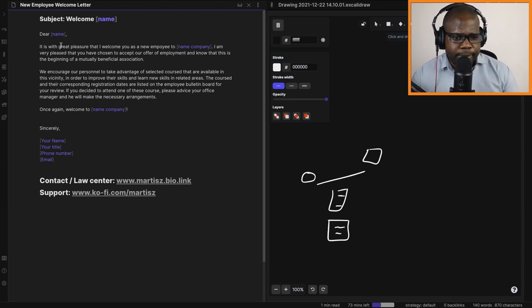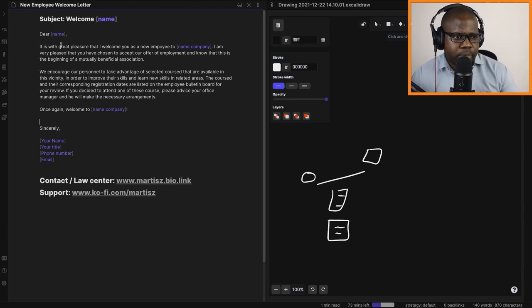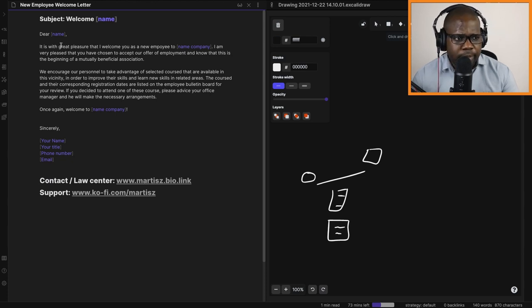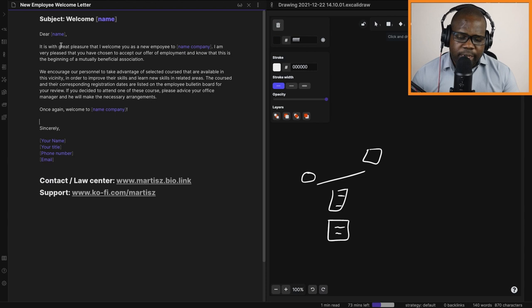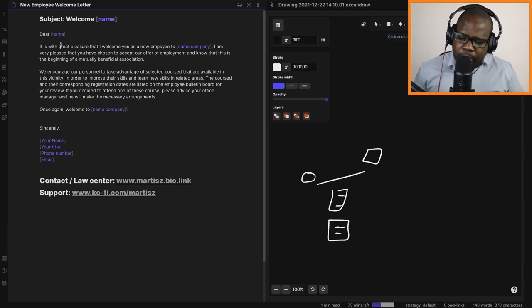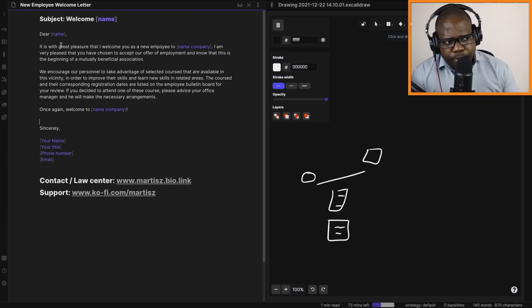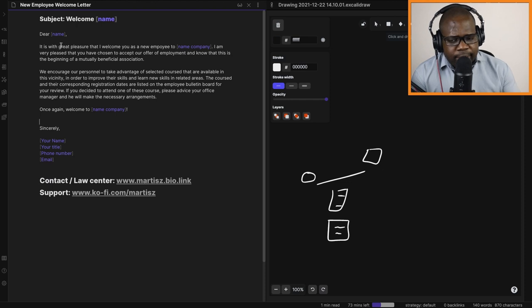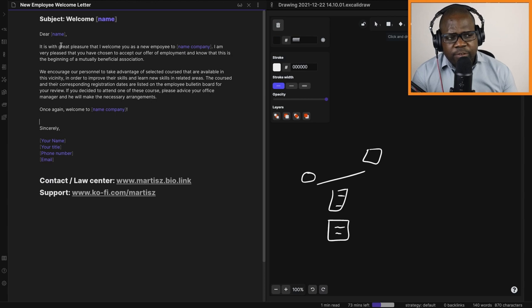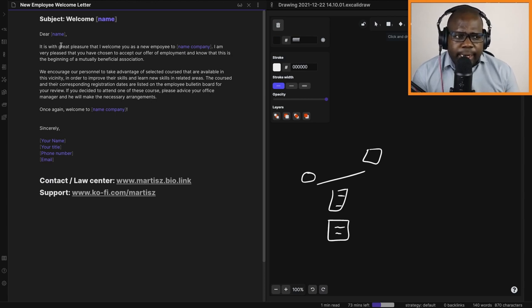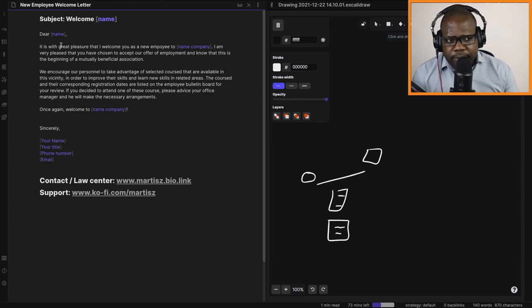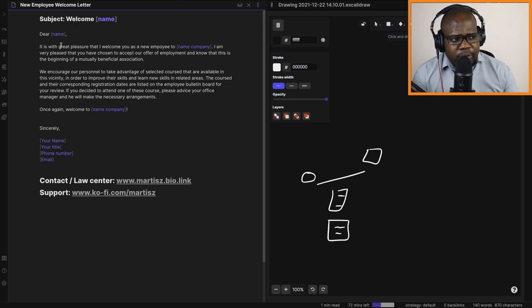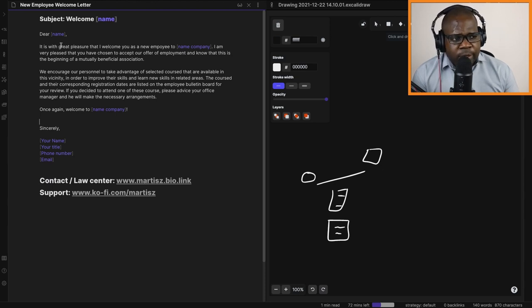Okay, so as you can see this is the letter. It's not that big and not that complicated, but this is something you can send to people. Keep in mind that, let's read it and then I'm going to give you some tips if you are the boss of a company. So we start this with subject: welcome, put in name, and then you start with 'dear name.' It is with great pleasure that I welcome you as a new employee to name of your company. I am very pleased that you have chosen to accept our offer of employment and know that this is the beginning of a mutually beneficial association.